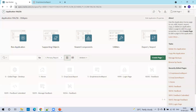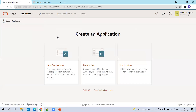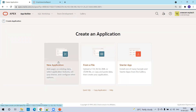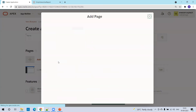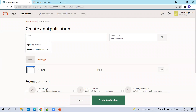Now let's go back to the application. I'll just log into my application. The first thing we need to do is create an application, or if you already have an existing application, you can go with that. In my case, I'll prefer to create a new application — I'll say 'create new application', and name it 'Apex interactive report application'.